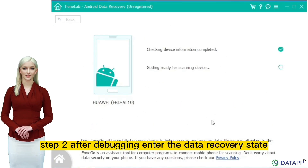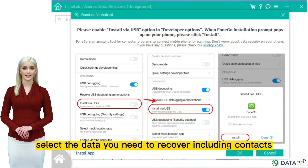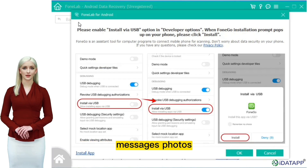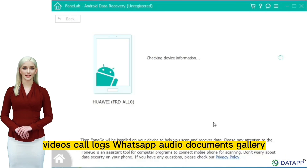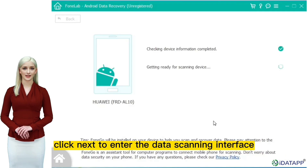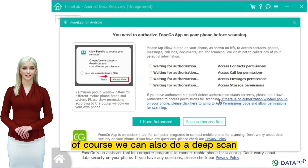Step two: after debugging, enter the data recovery state easily. Select the data you need to recover, including contacts, messages, photos, videos, call logs, WhatsApp, audio, documents, and gallery. Click next to enter the data scanning interface. Of course, we can also do a deep scan.